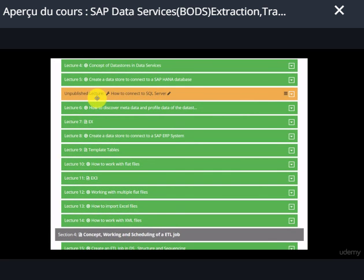In Section 3 we're going to talk about how to connect to databases, how to work with flat files, and how to work with XML data sources.